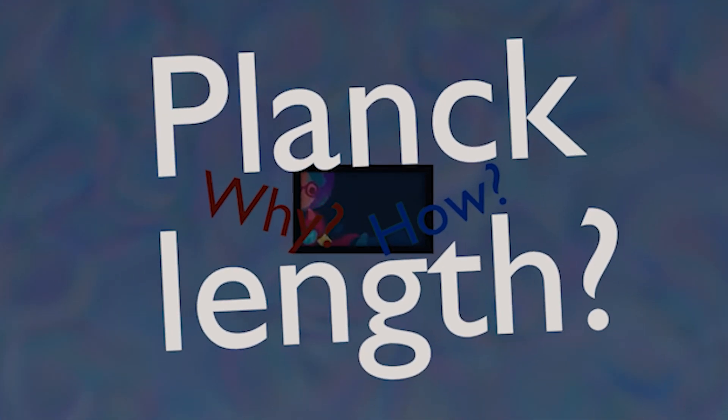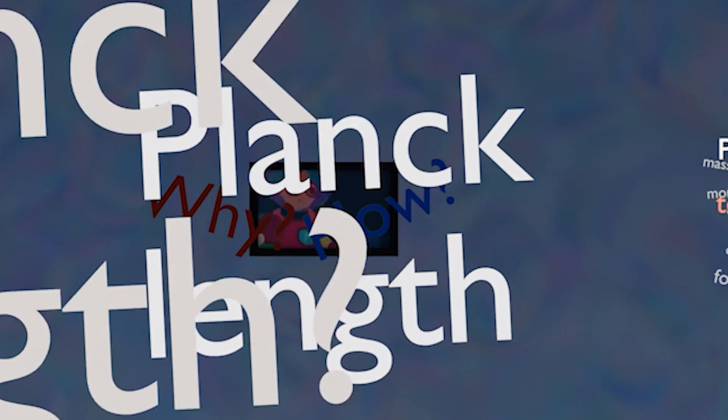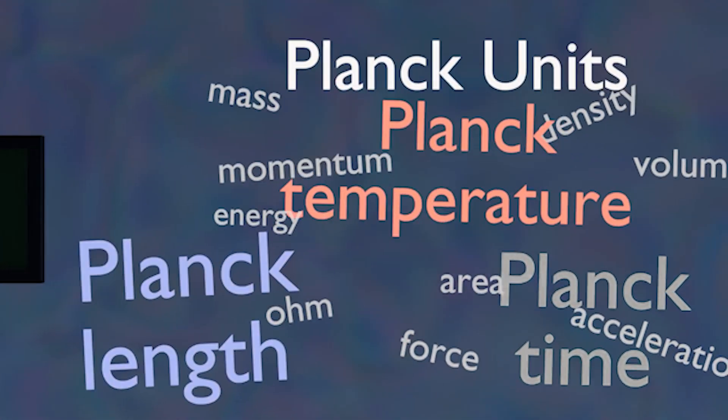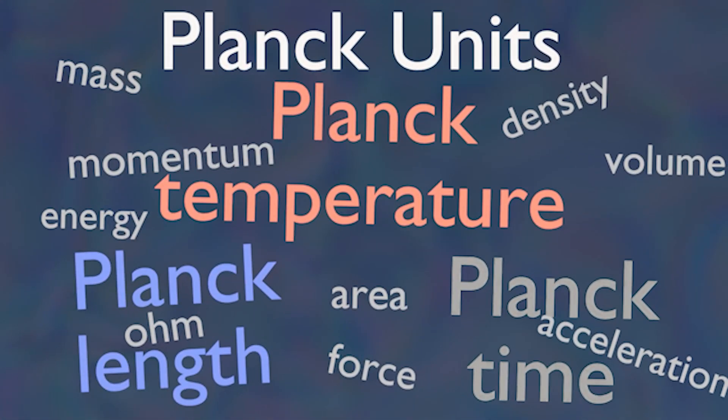And wondered why and how and what even is the Planck length? Well, there's not only a Planck length, but also a whole system of Planck units, which many people think are the most extreme units pushing our understanding of the universe to its limits, and today I'll be covering them.